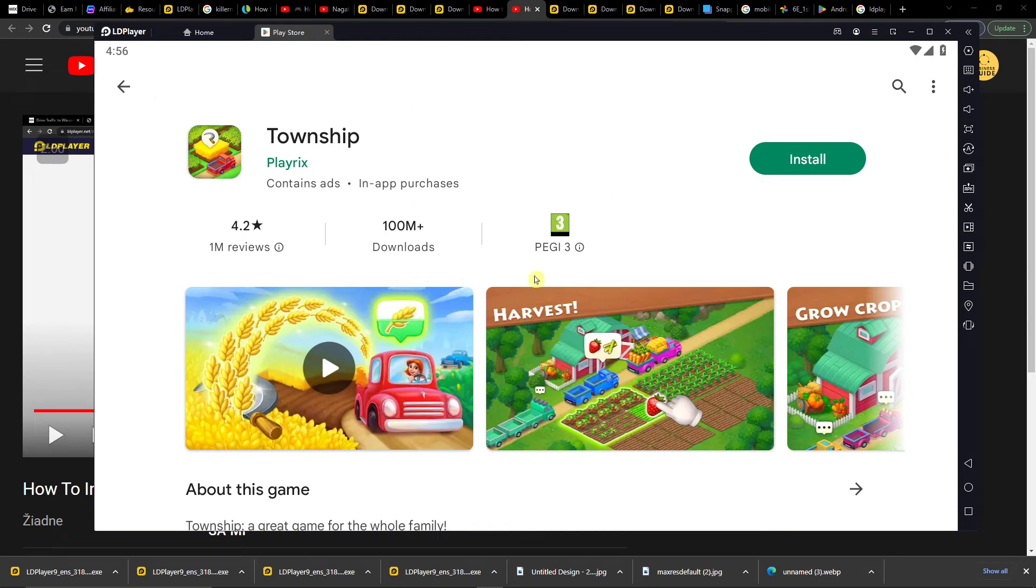Hey there guys, my name is Marcus and in this video I'll show you a simple way how you can easily install Township on PC.